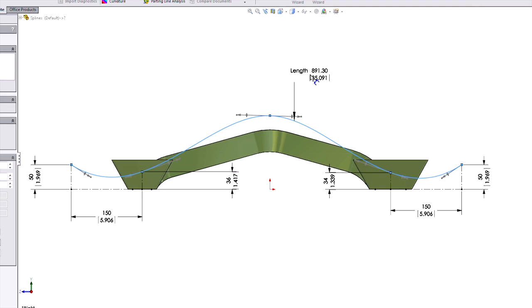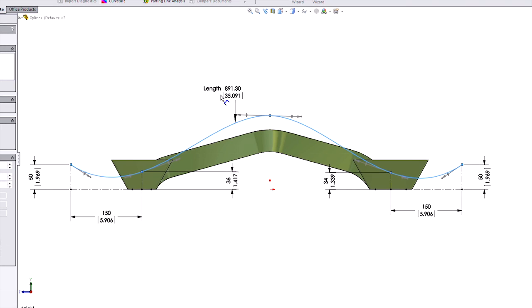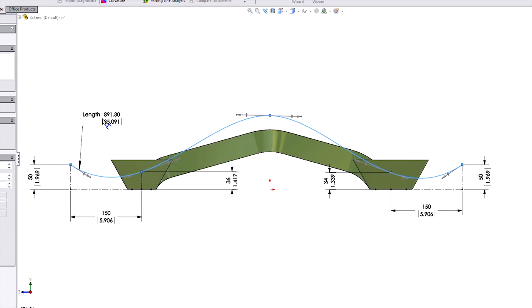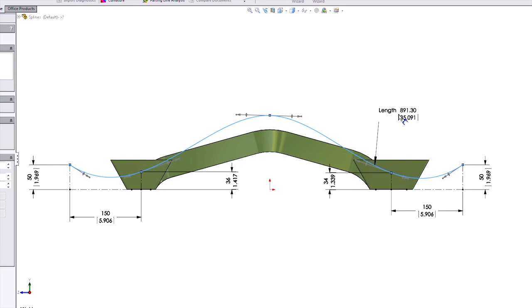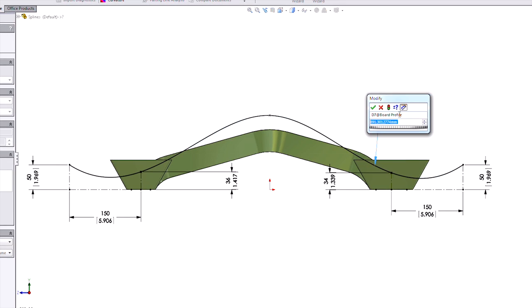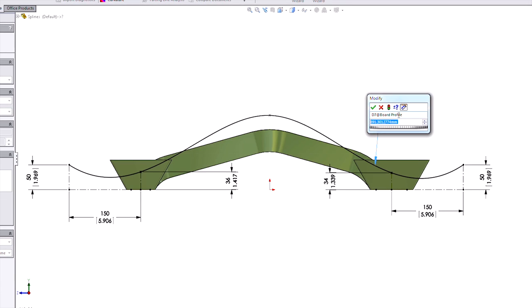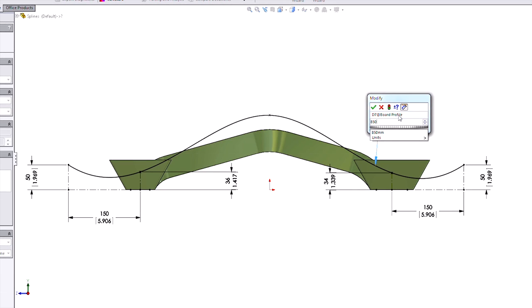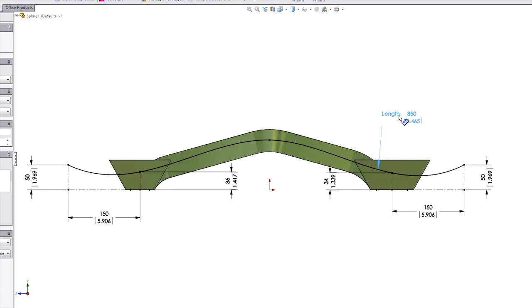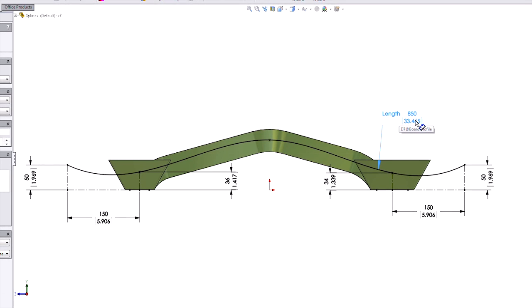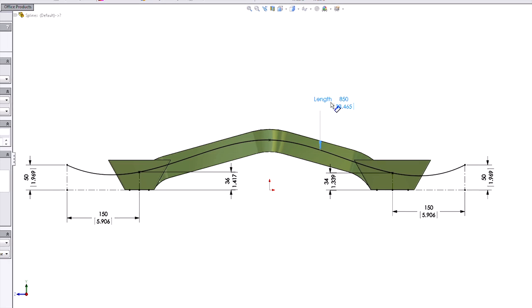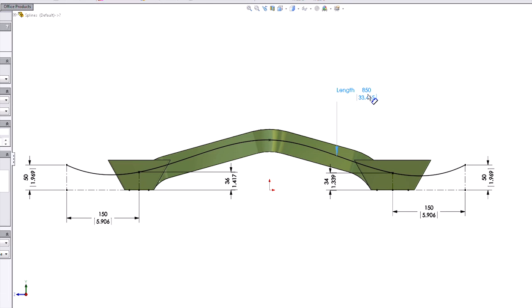You'll see, just by using your dimension tool, place it anywhere on that spline, and that is going to now be a driving dimension. So now I can control exactly the length of that spline.